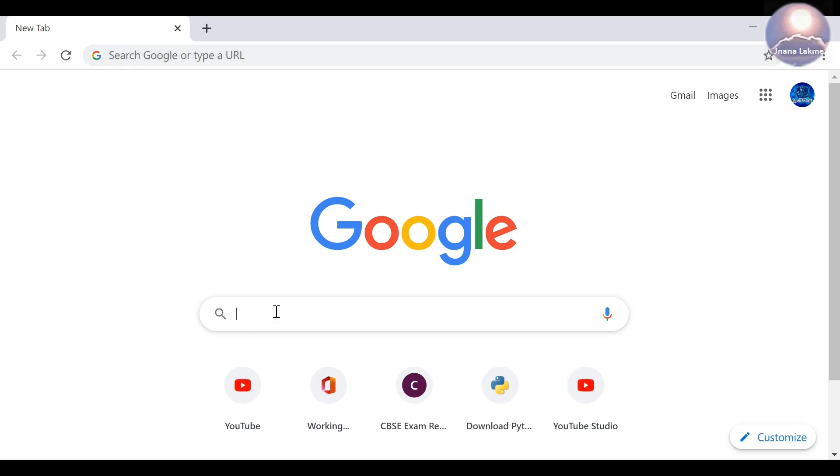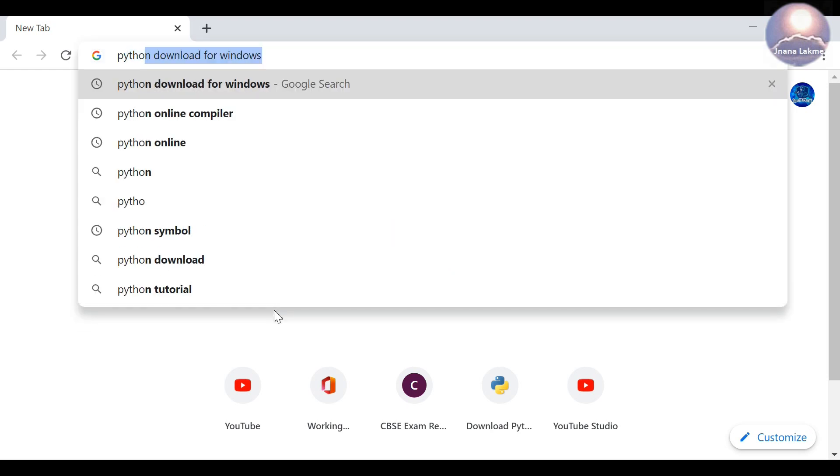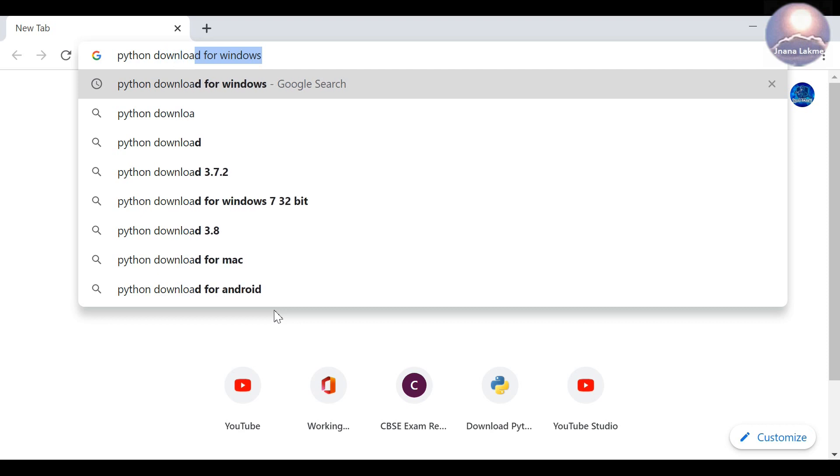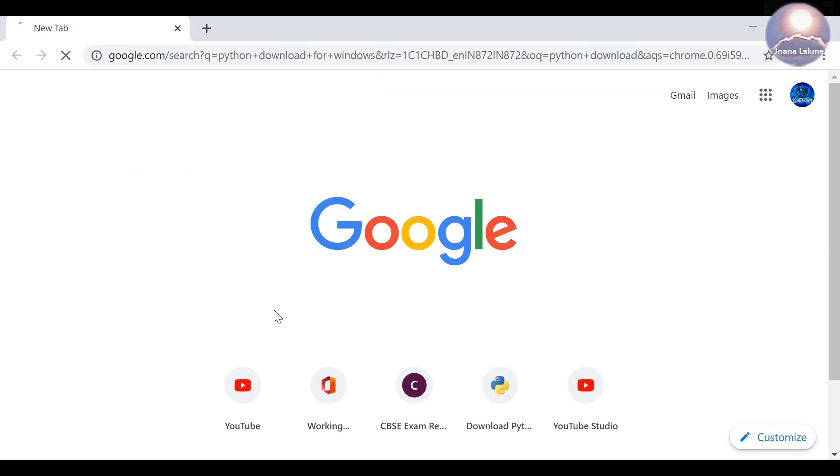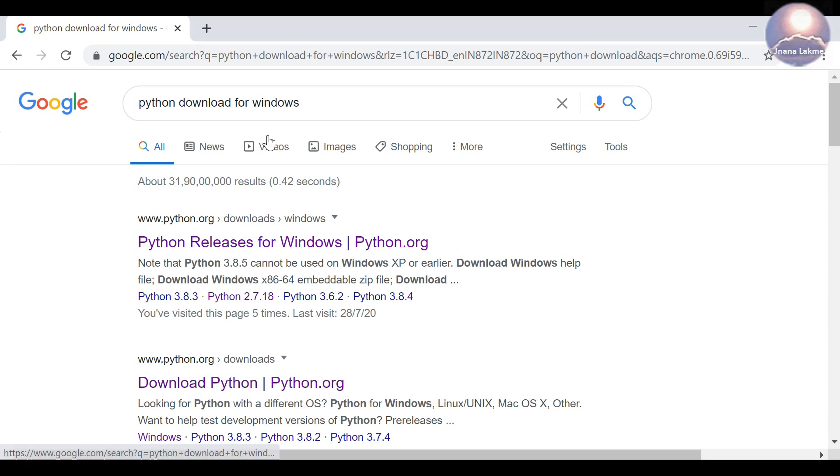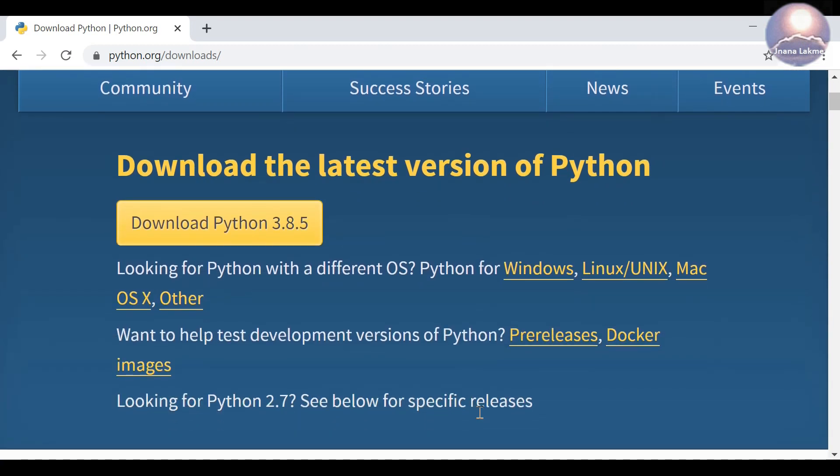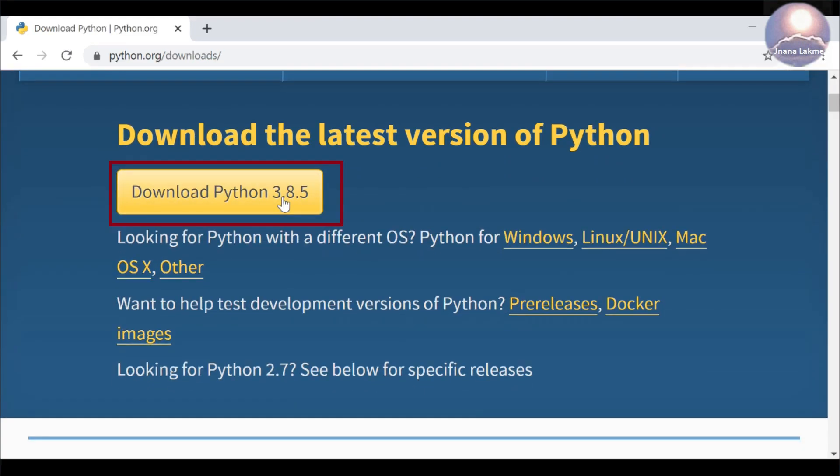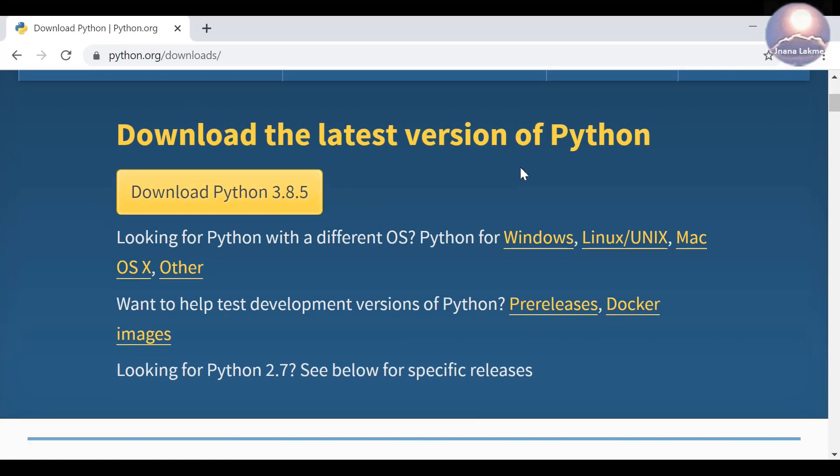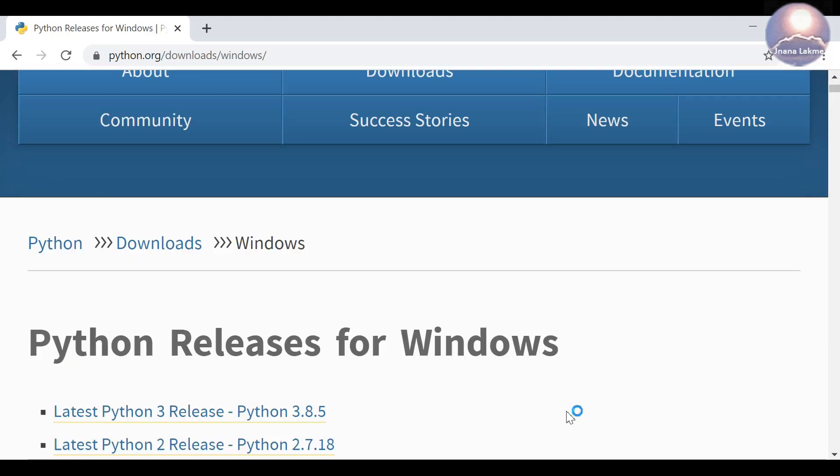Open your browser and type a search string, Python download for Windows, then enter. There is a search result for Python downloads. Click on the official website, python.org/downloads. There is a Download Python 3.8.5 button. Please do not click on the latest 32-bit Python release only. As per our system configuration, we need a 64-bit Python release which supports Windows 10. Click on Windows, as shown, to get all the Python releases for Windows.